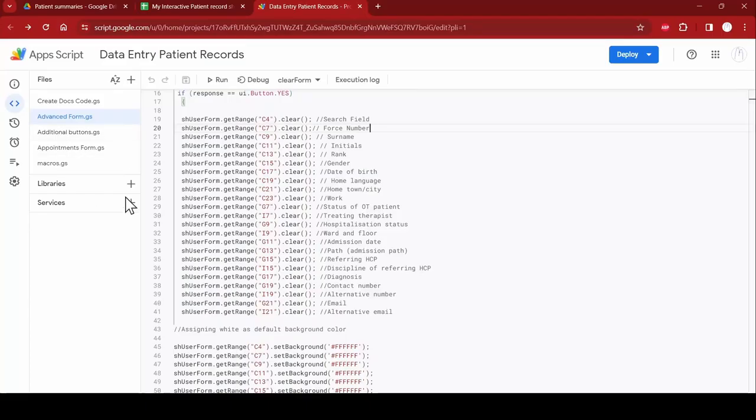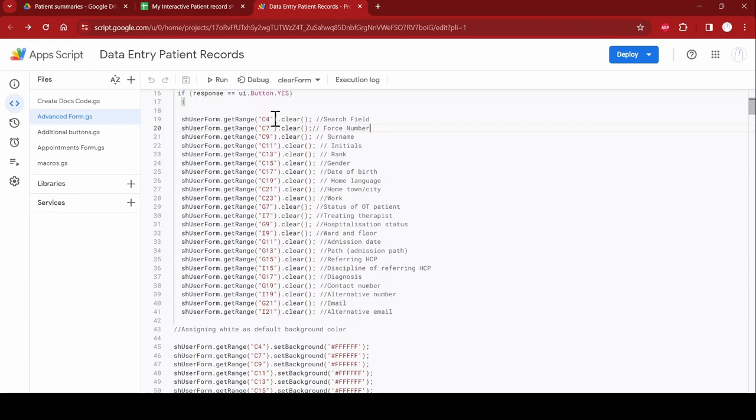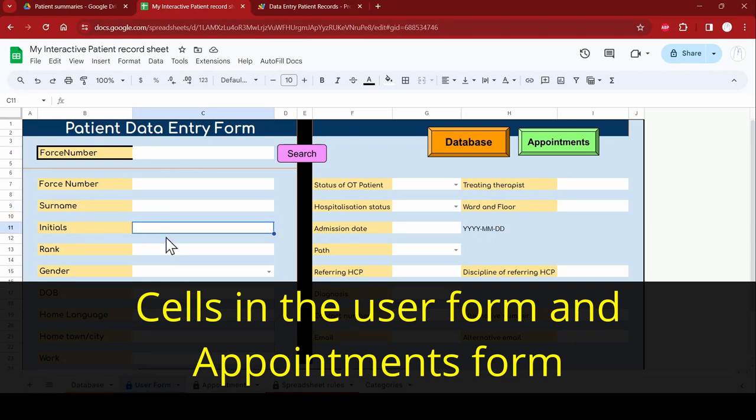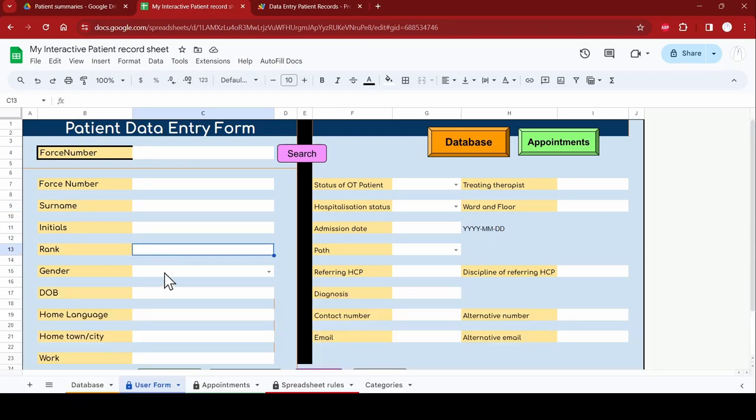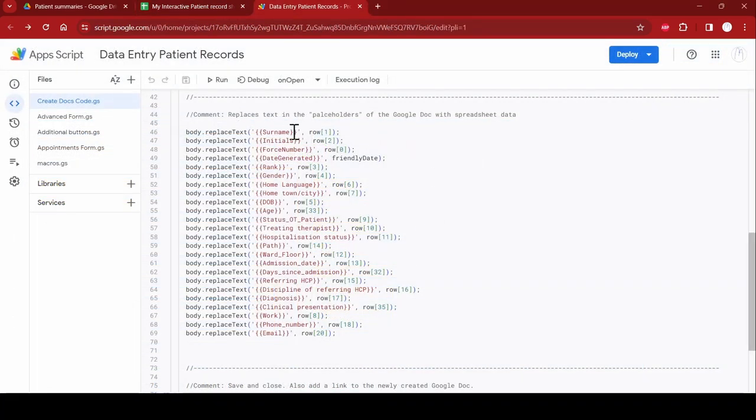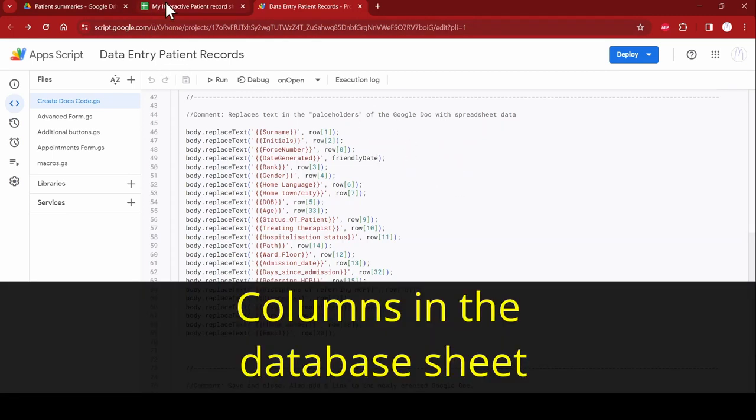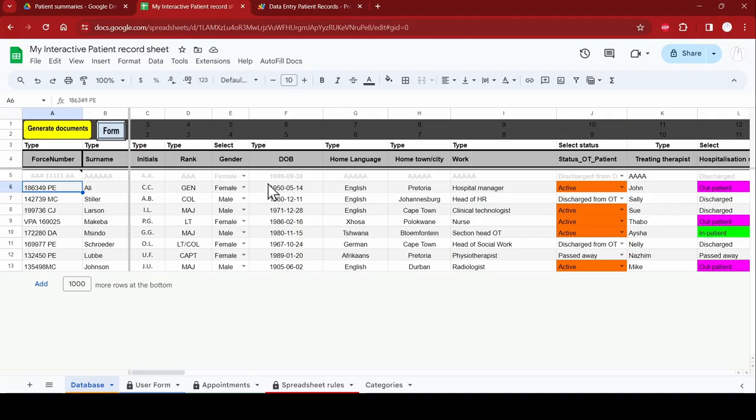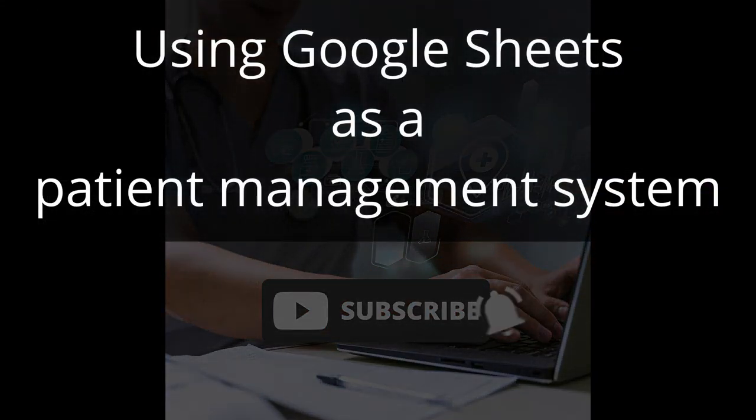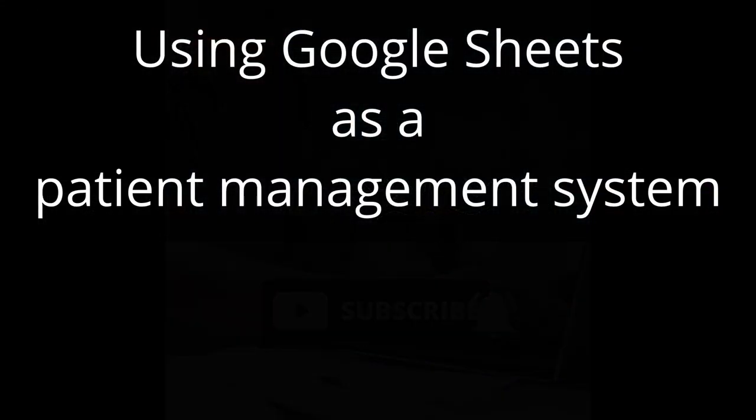Other important parts in the code. This is only for those who want to add lines to the code or change the code. In the advanced form and the appointments form, there are a couple of places where you will see this code. In the code, there are a couple of lines of code like this. These correspond to the columns in the database sheet. In the create google docs code, there are a couple of lines of code like this.